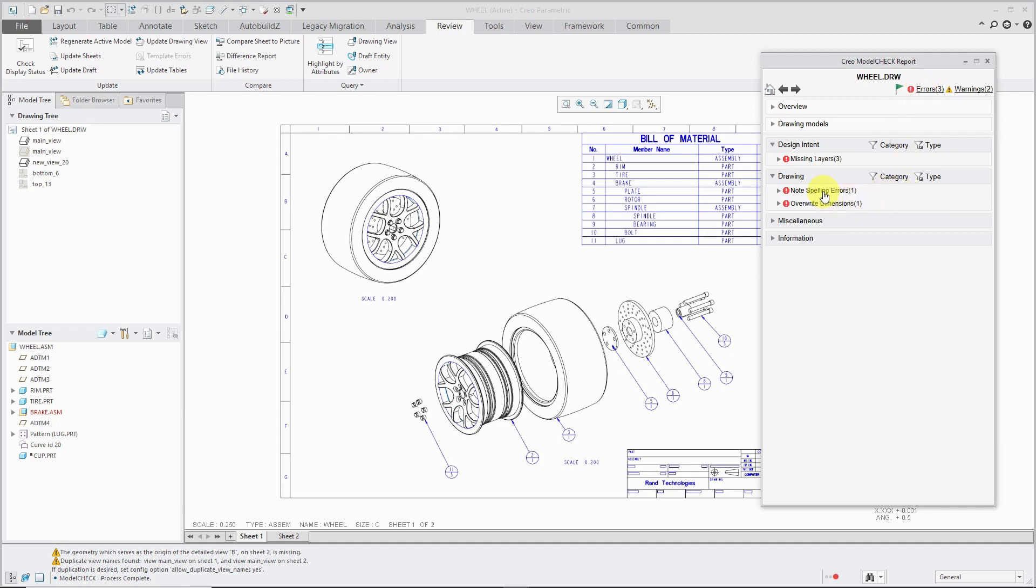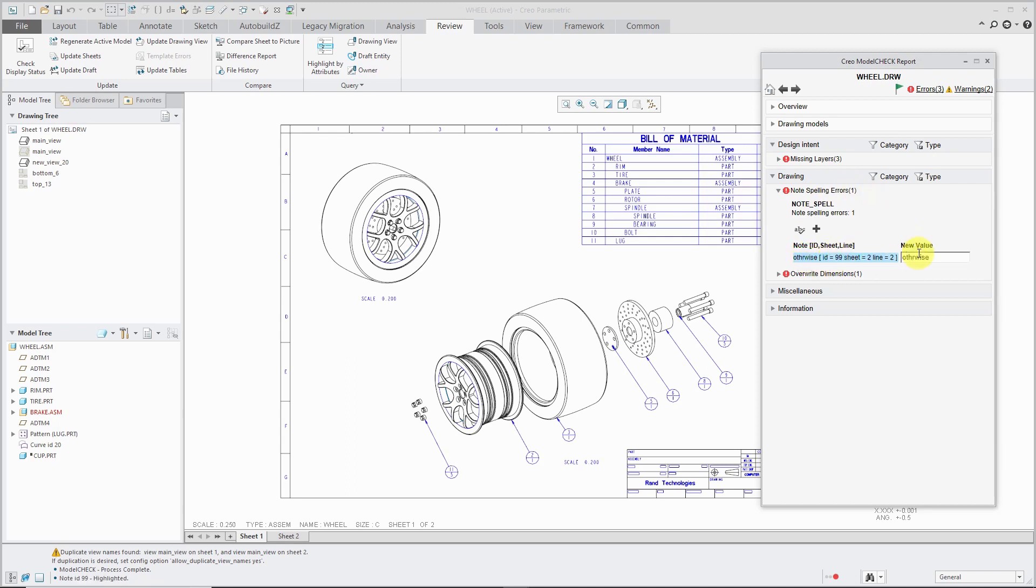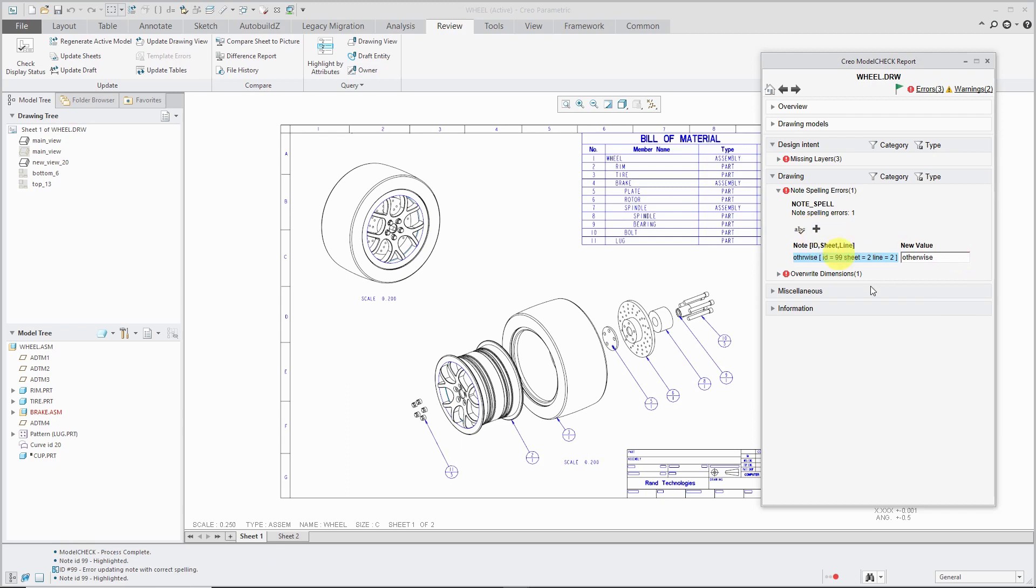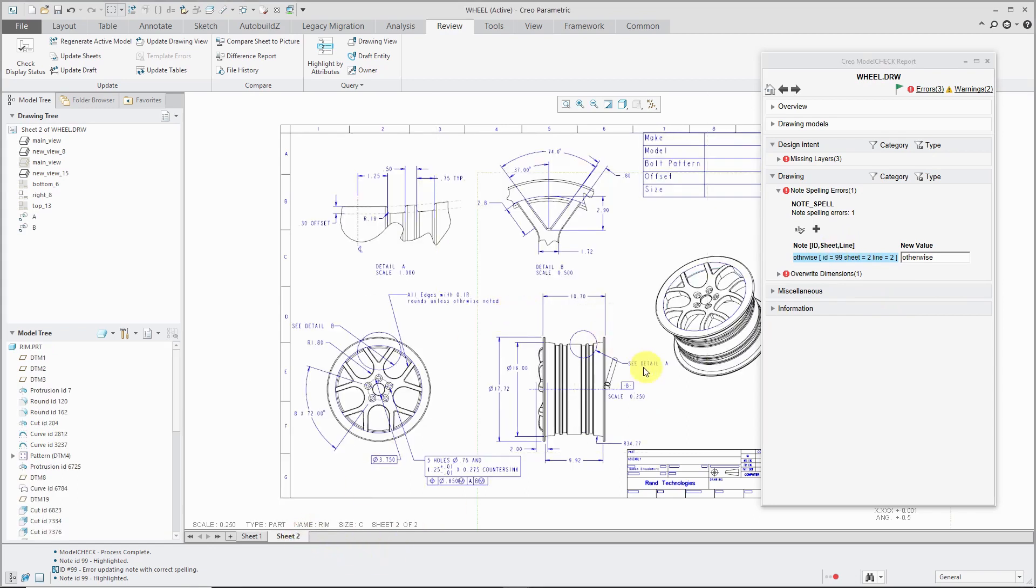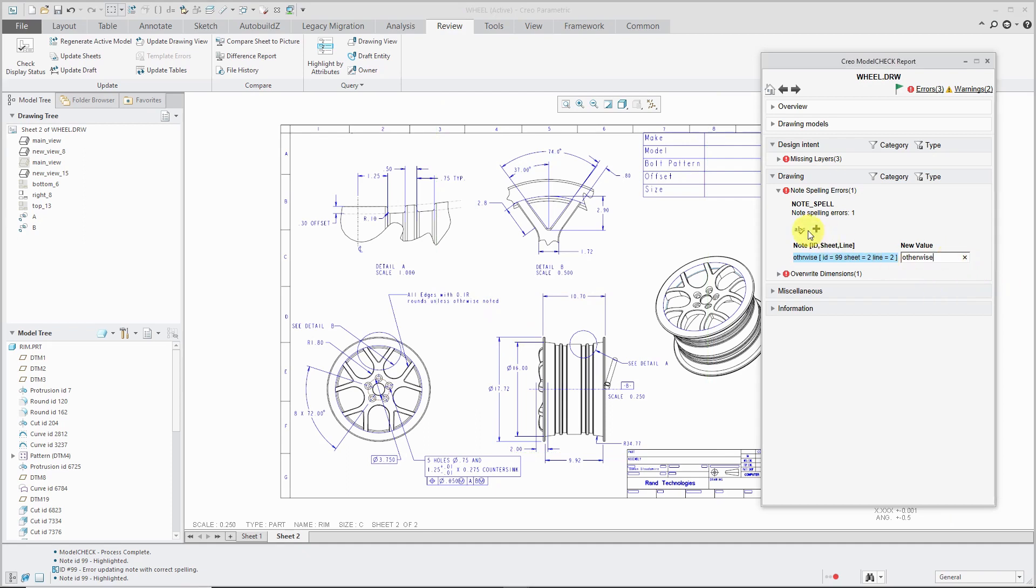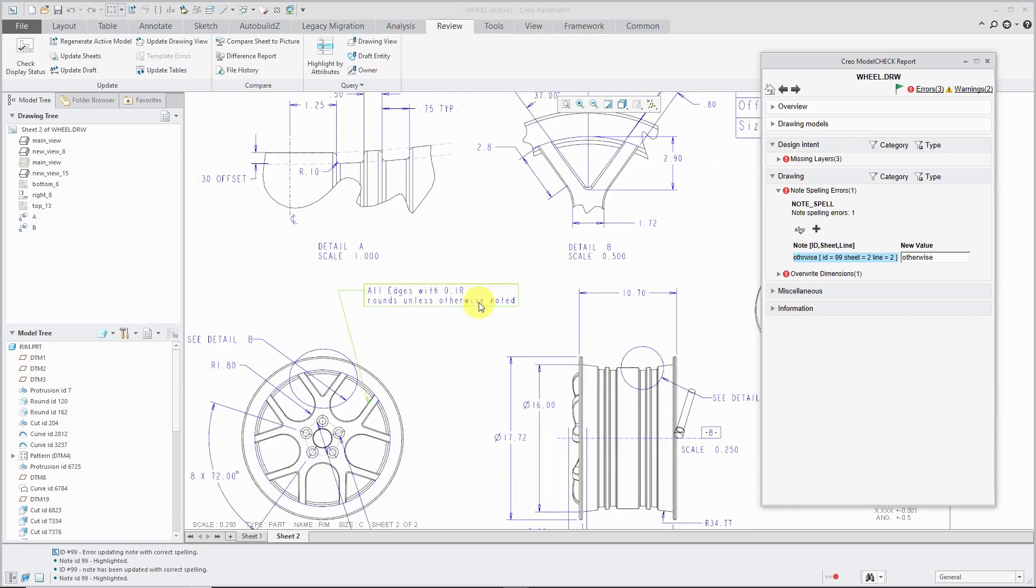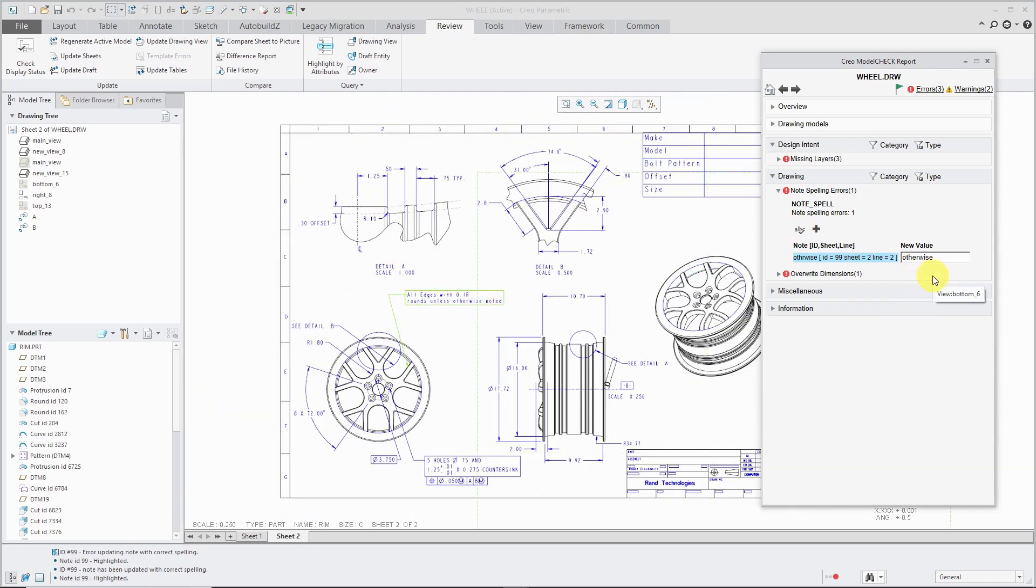Again, we can fix these different ones. So, for example, spelling errors. Oh, it looks like otherwise was misspelled. And let's, rather than adding it to the dictionary, let's see. Here we go. Highlight and modify that way. I fixed the spelling check right from within here.